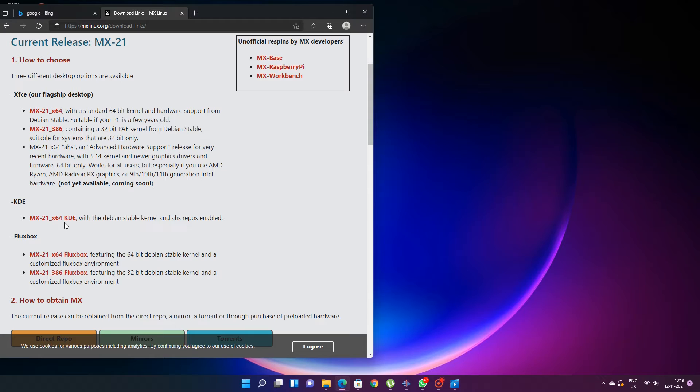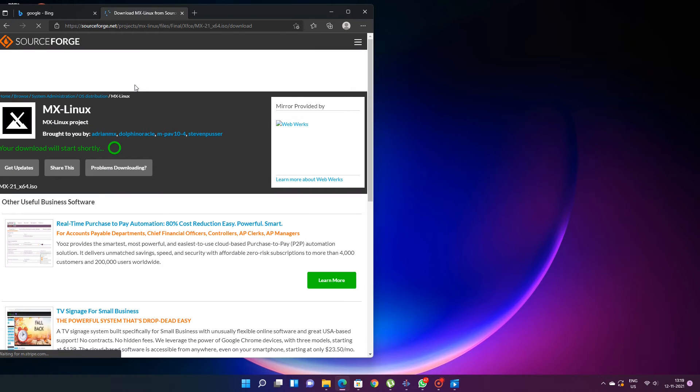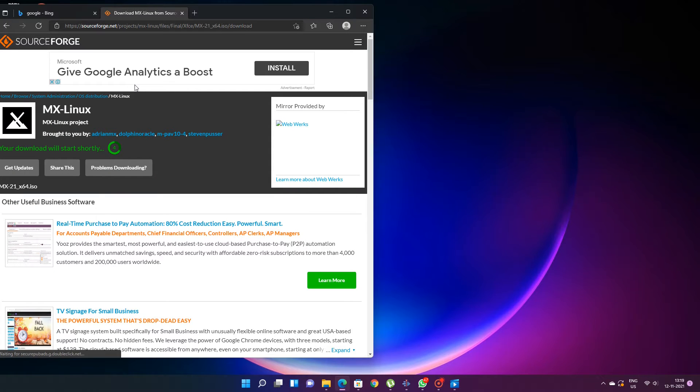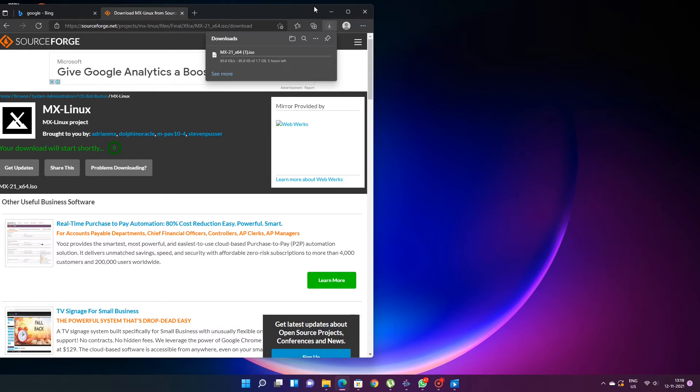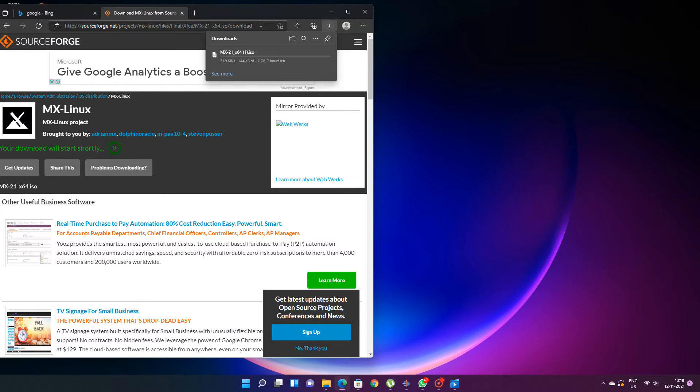But if you have a very old computer, you can go for the 32-bit version. So from here you can download it, download the ISO and you can use torrents also. You can use torrents to download the ISO. So whichever way you are comfortable you can download.